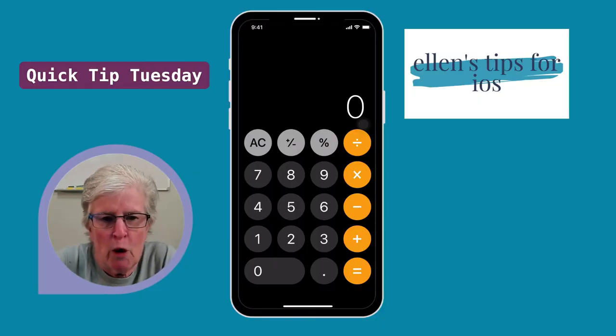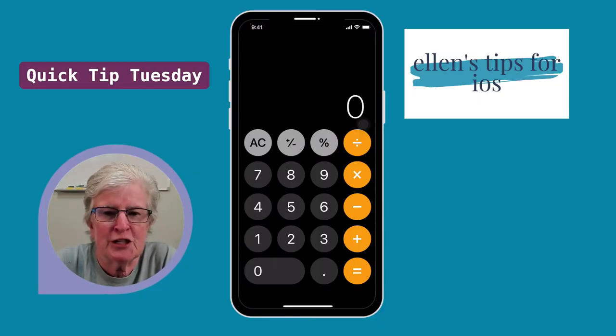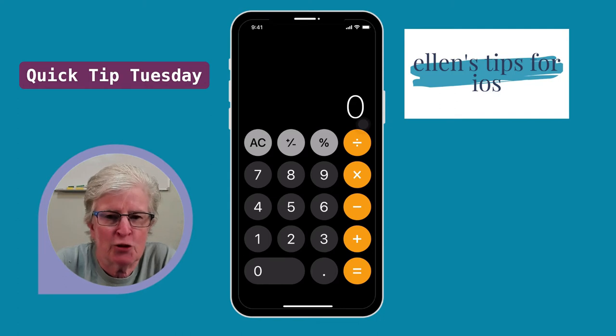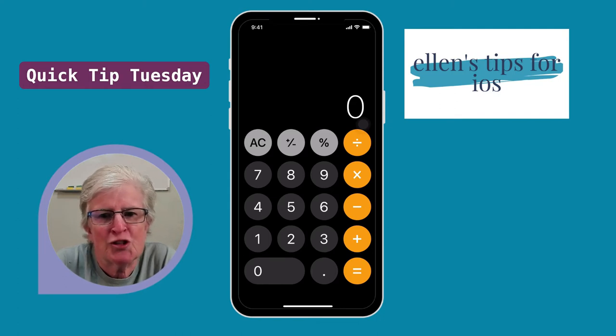Hey, everyone. Welcome to Ellen's Tips for iOS, and this is Quick Tip Tuesday.